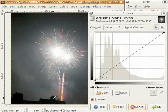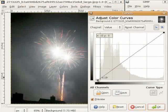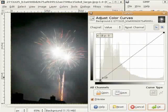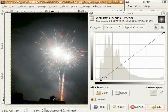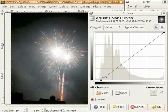ਇਸਲਈ ਮੈਂ black point ਨੂੰ ਇੱਥੇ ਤੱਕ ਖਿੱਚ ਸਕਦੀ ਹਾਂ। Black point black ਦੀ ਪਰਿਭਾਸ਼ਾ ਹੈ, ਤਾਂ ਹੁਣ ਮੈਂ ਕਹਿ ਸਕਦੀ ਹਾਂ ਕਿ ਇਹ black ਹੈ। ਤੁਸੀਂ ਵੇਖ ਸਕਦੇ ਹੋ ਕਿ fireworks ਕੁਝ ਜ਼ਿਆਦਾ ਮਹੱਤਵਪੂਰਨ ਹੈ ਤੇ ਮੈਂ histogram ਦੇ ਇਸ ਹਿੱਸੇ ਨੂੰ ਥੋੜਾ ਹੋਰ dark ਬਣਾਉਣਾ ਚਾਹੁੰਦੀ ਹਾਂ।